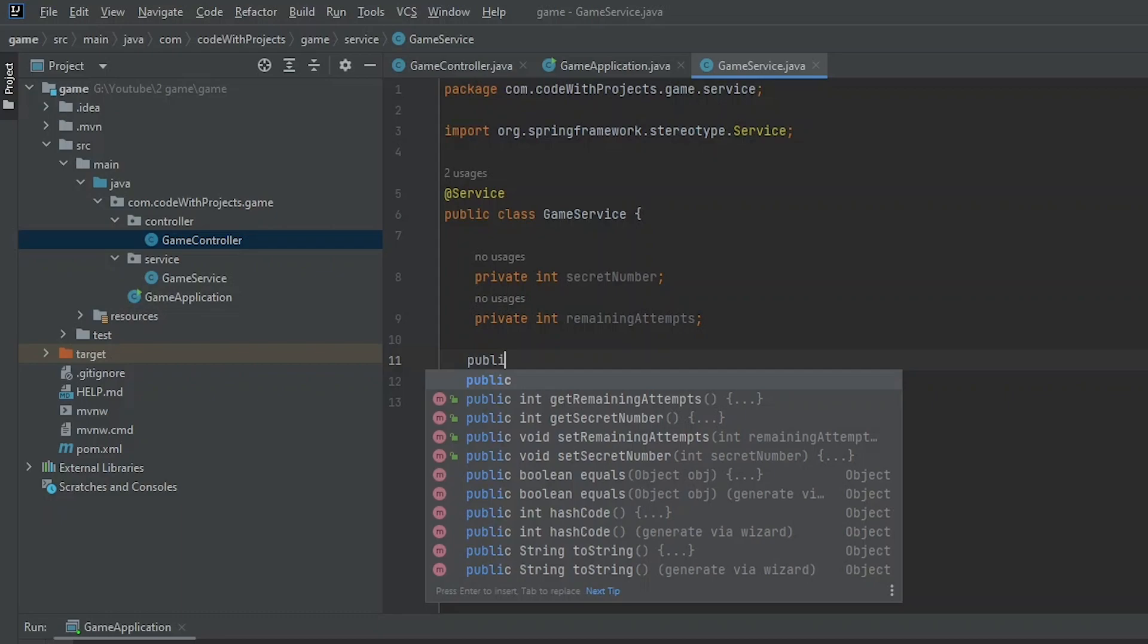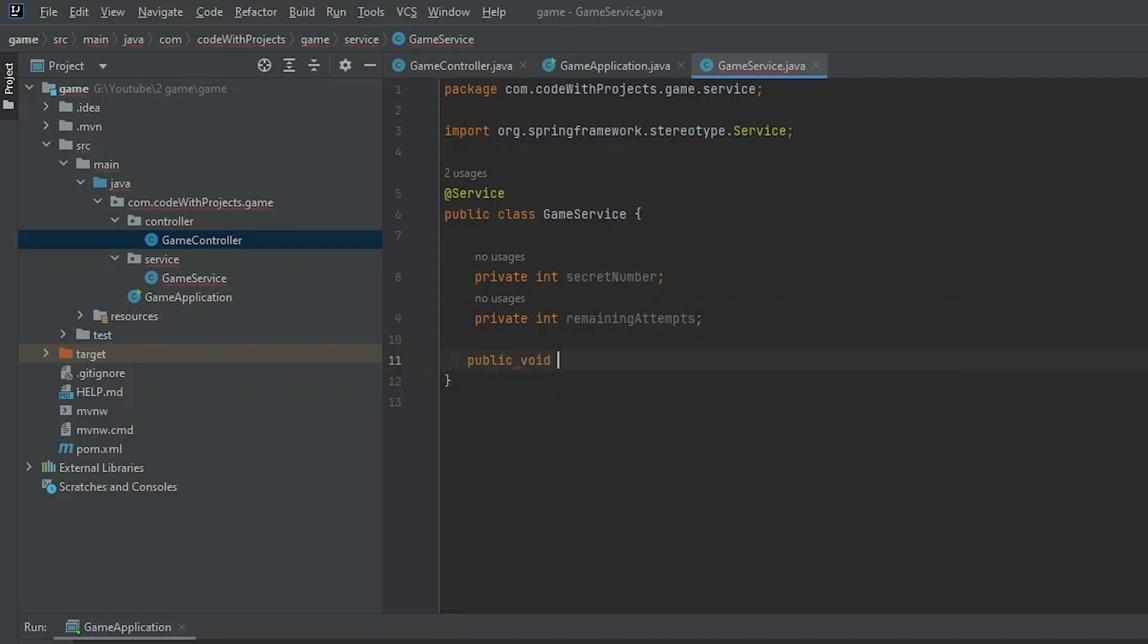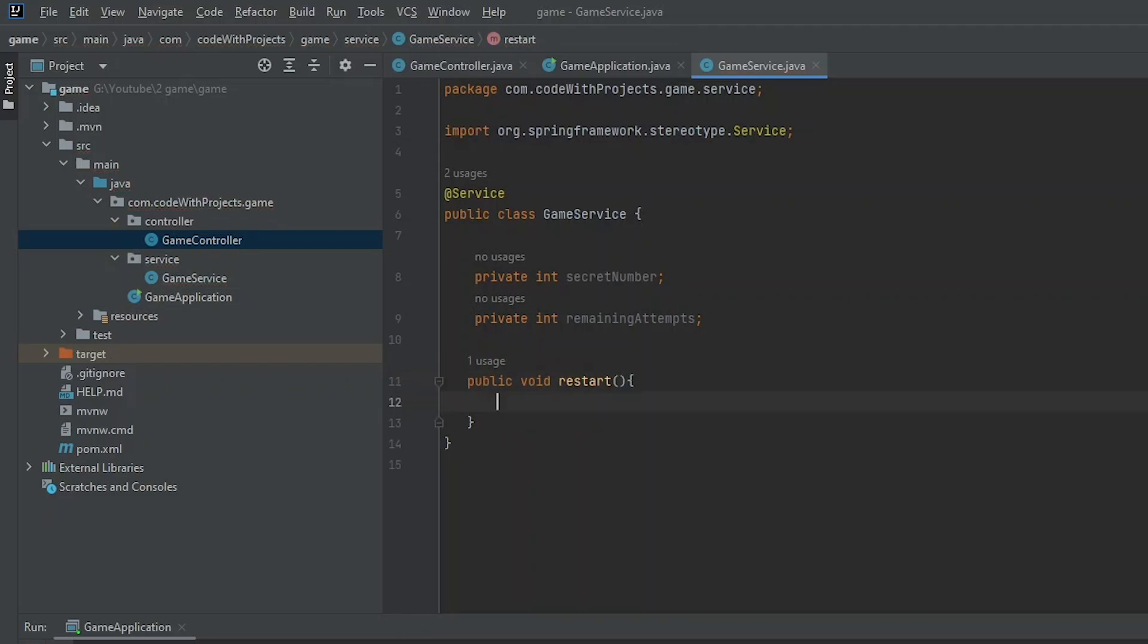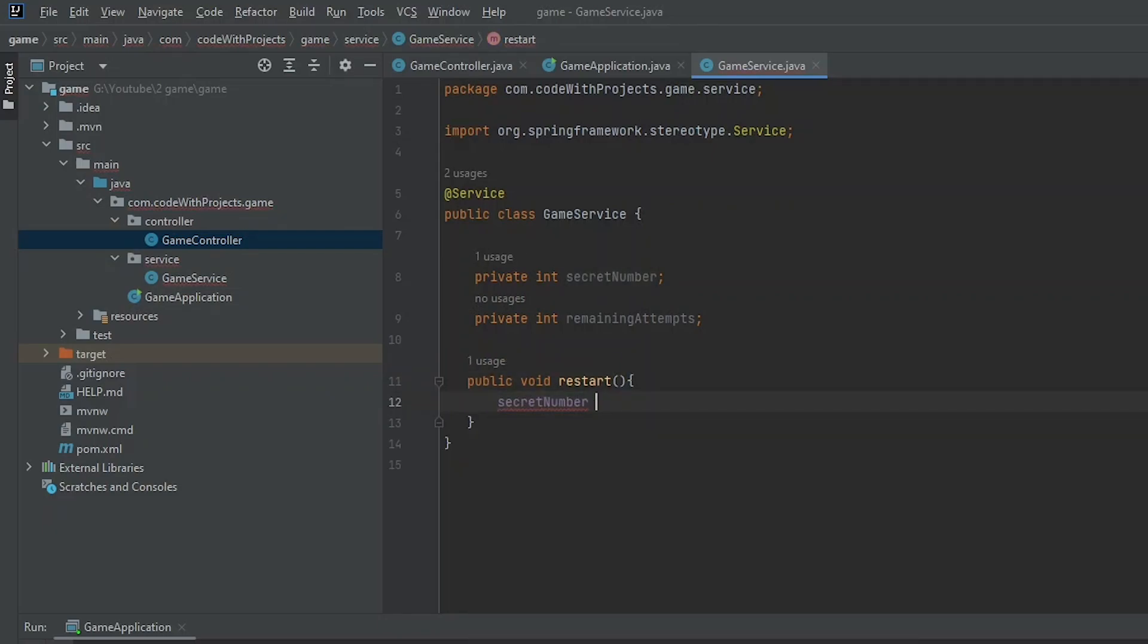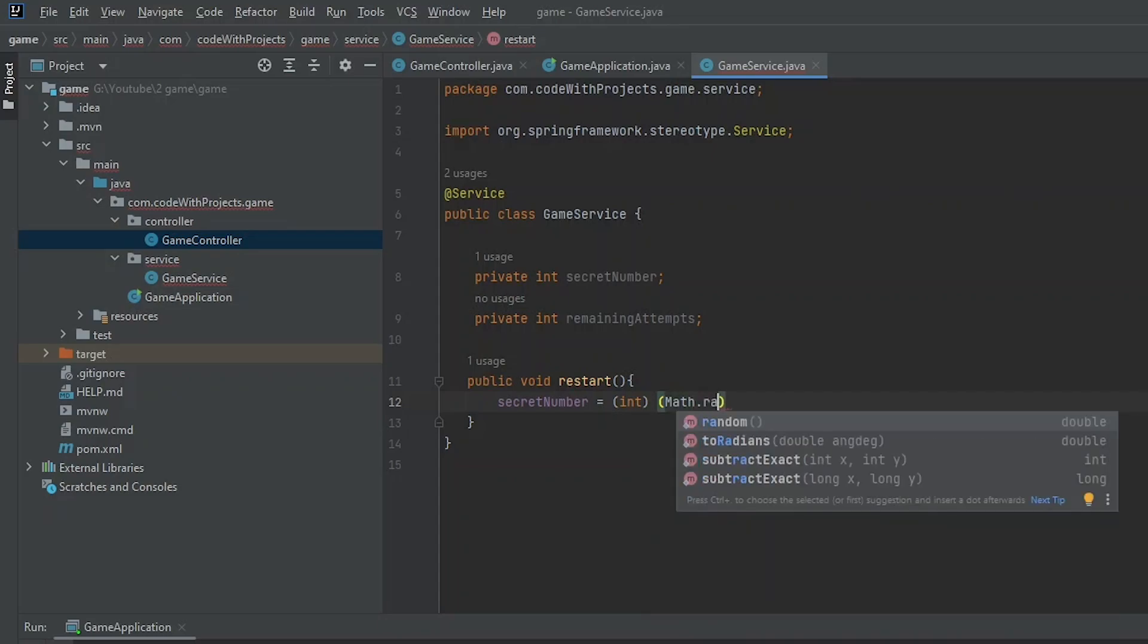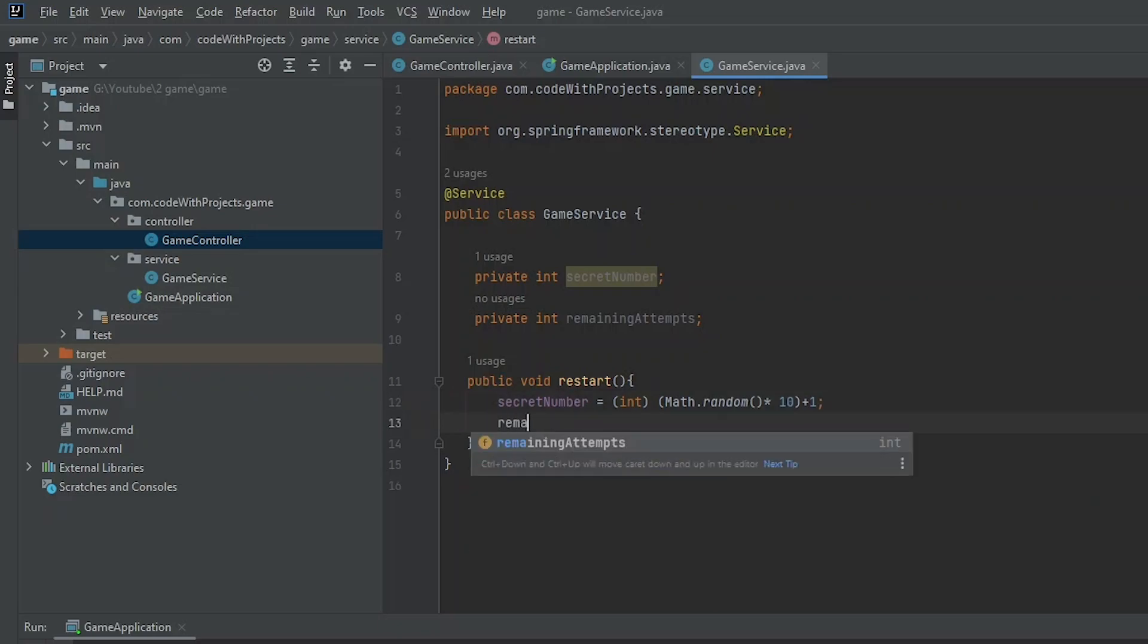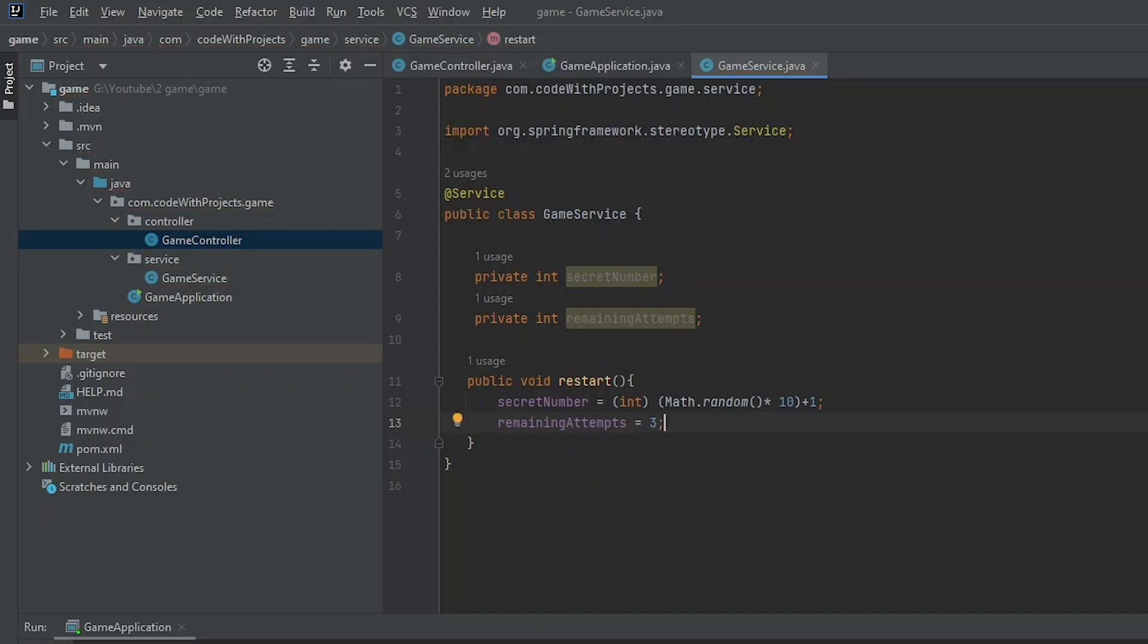Now let's create a method that we will use to restart or start our game. In this method, we will initialize our both variables. I am initializing secret number with Math.random and I am multiplying that with 10. You can multiply it with 100 if you want to generate the secret number from 1 to 100. And for the remaining attempts, I am giving it a 3.